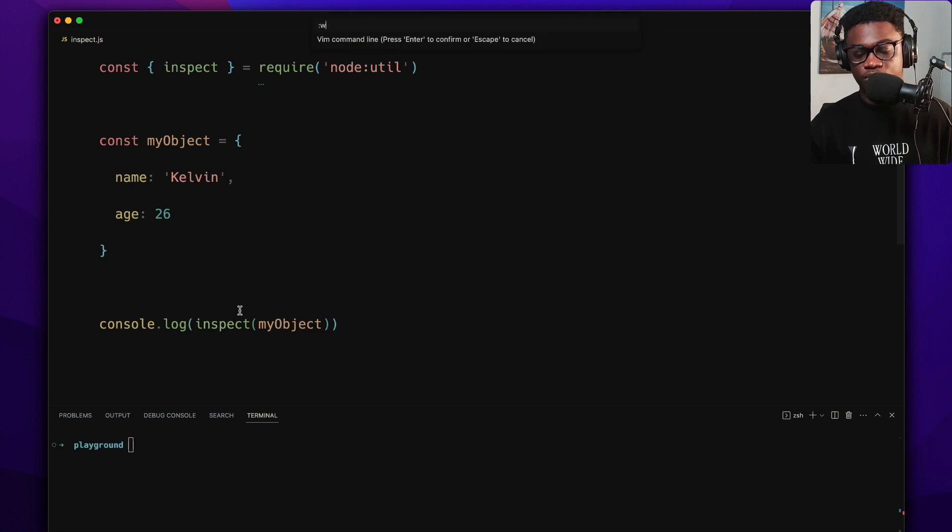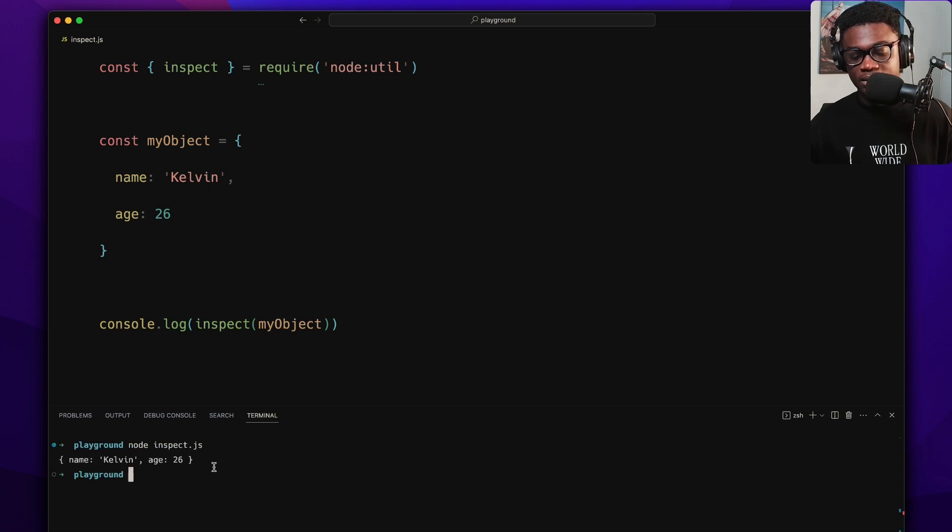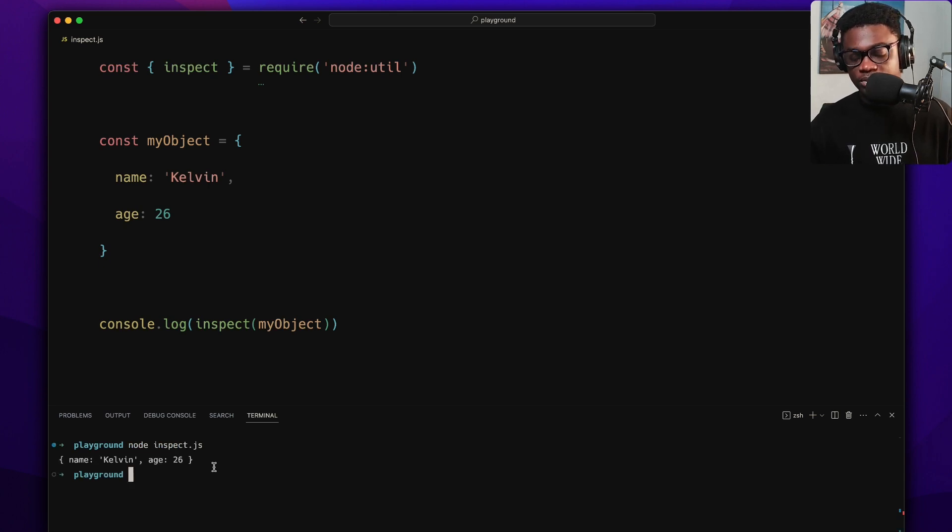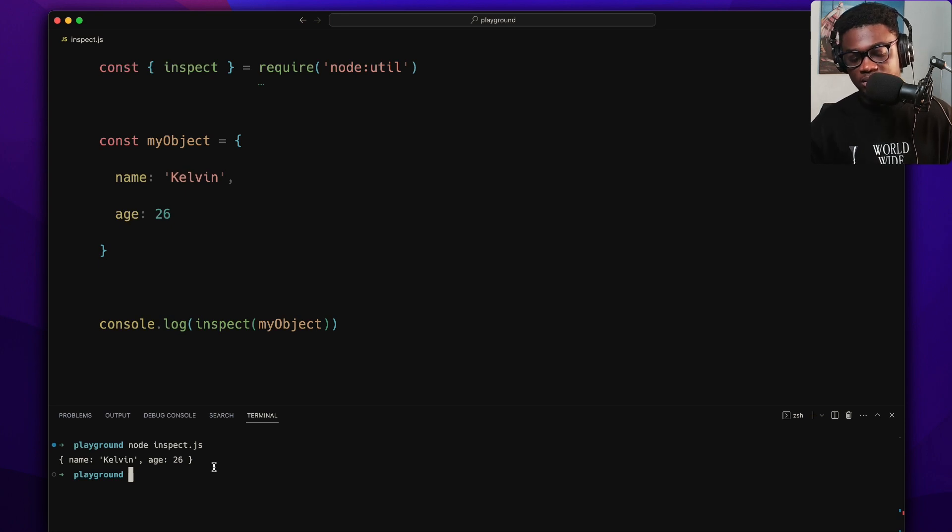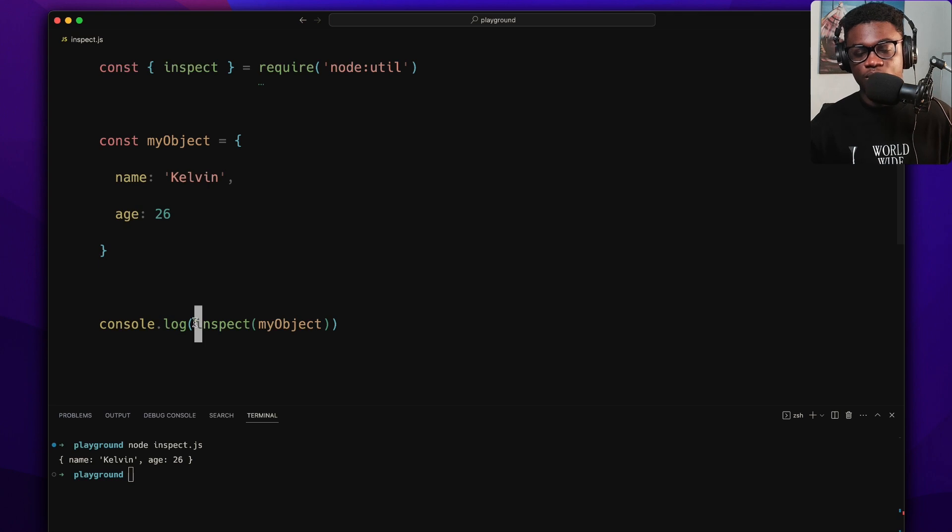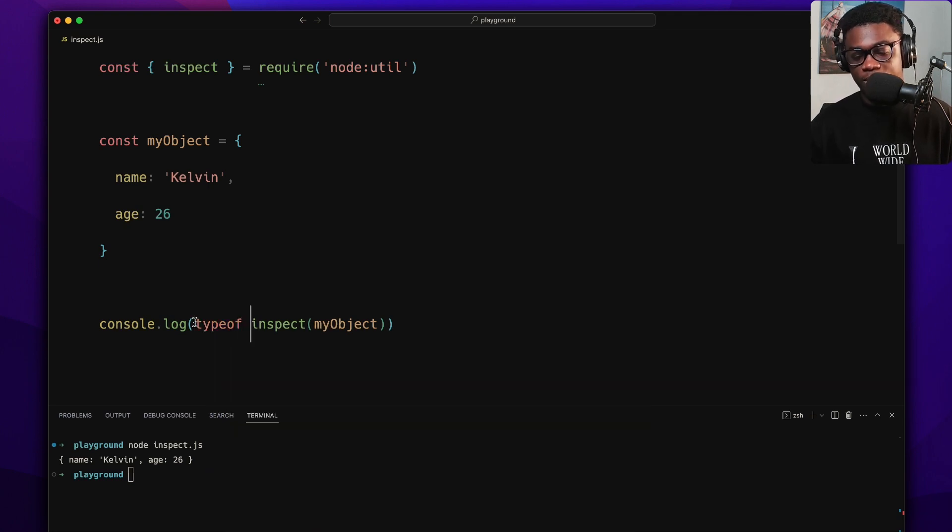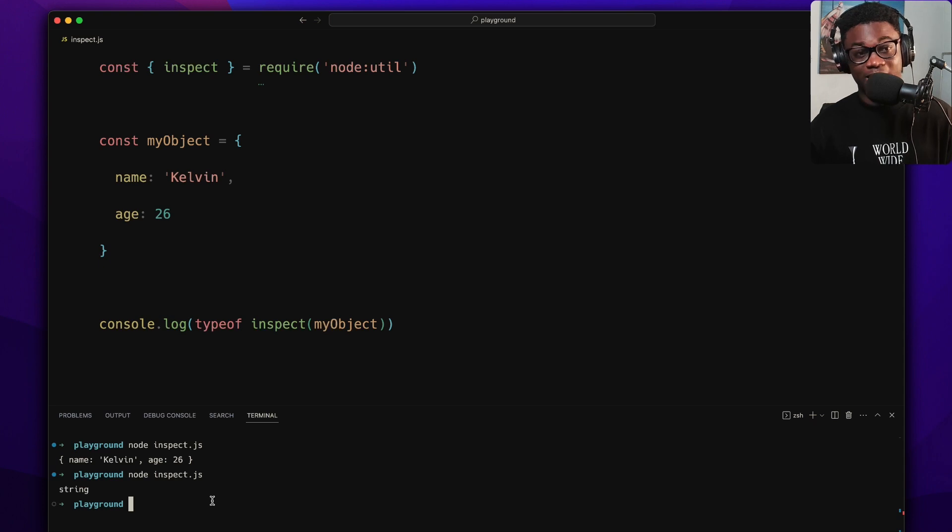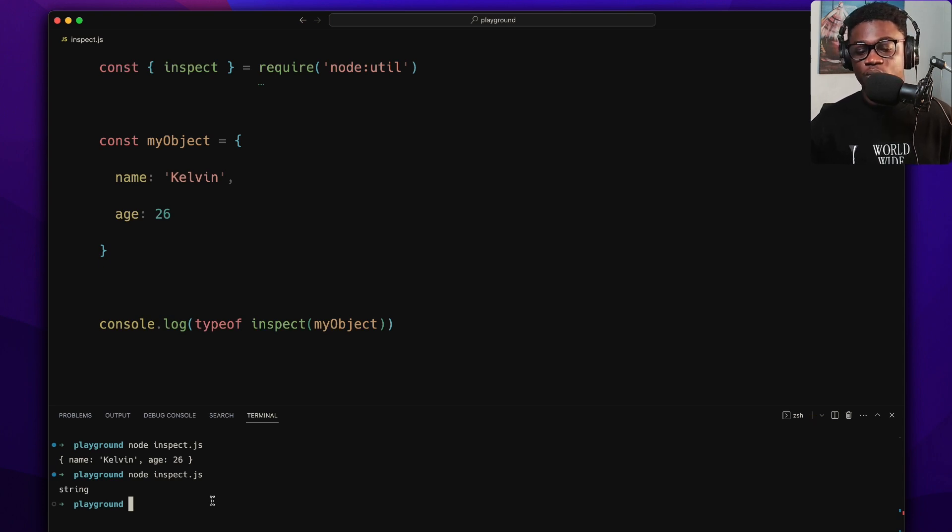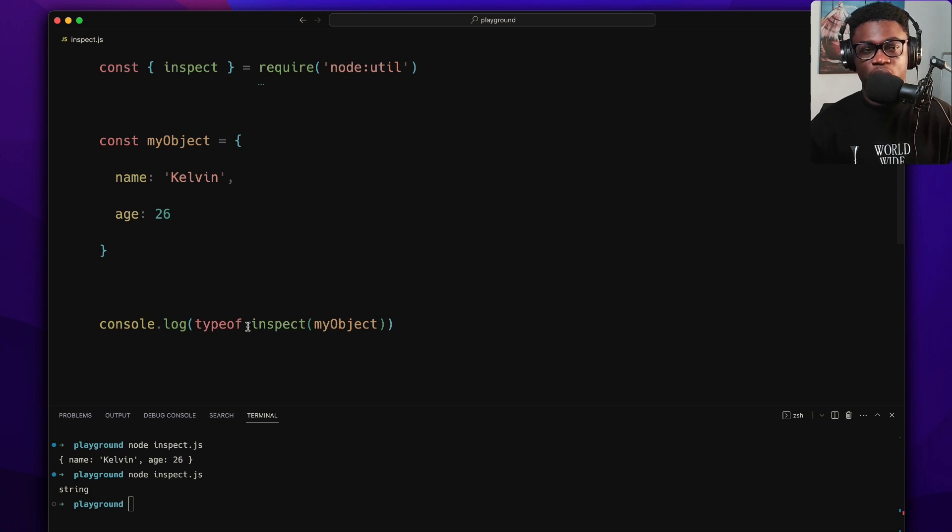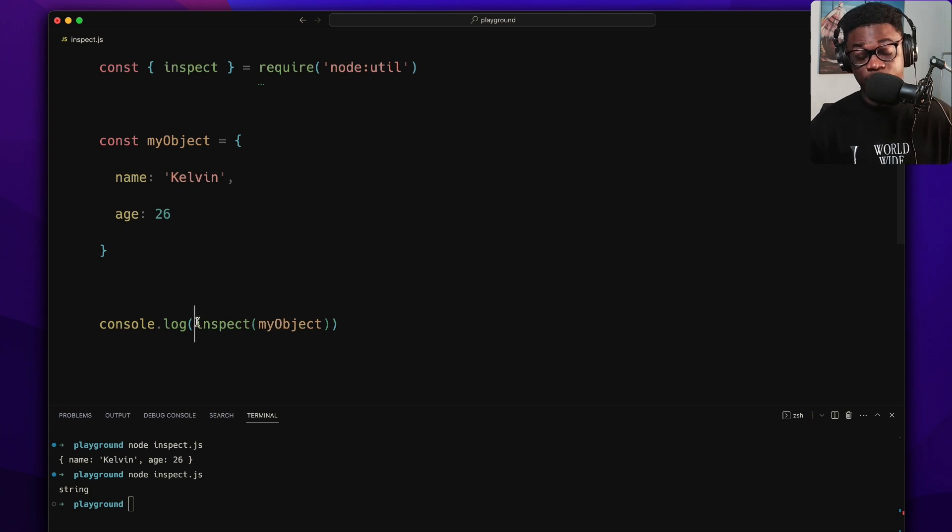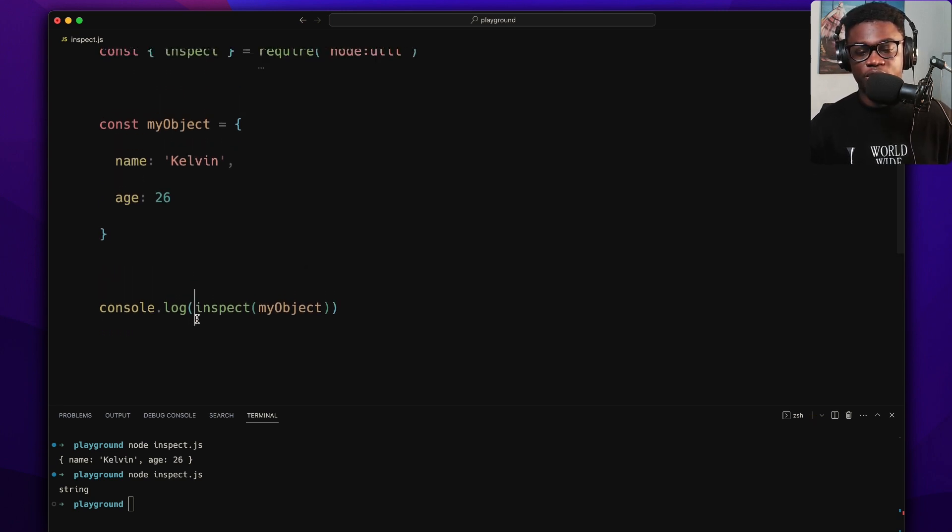Once we do this now and we come here and we do inspect, we have to inspect because like I said, it returns a string representation of the object. If we log this, you might think okay nothing changed, but notice with the syntax highlighting you see we just get white text. That's because it's now a string and no longer an object. To prove that, if you do type of here and we run this, we see that it's a string. This is one way to send back objects when you're debugging.